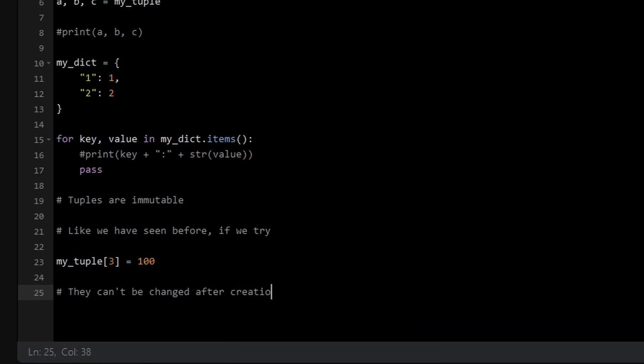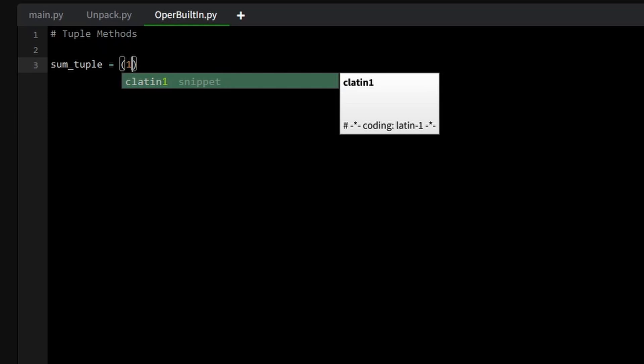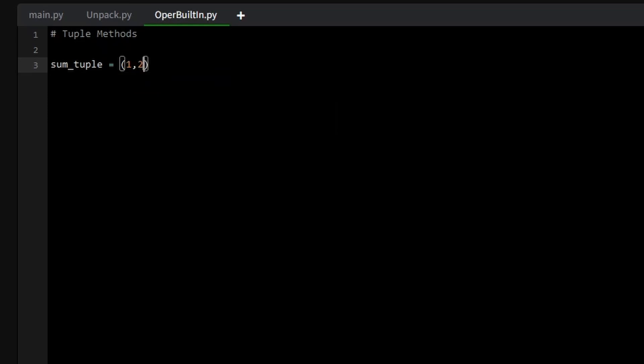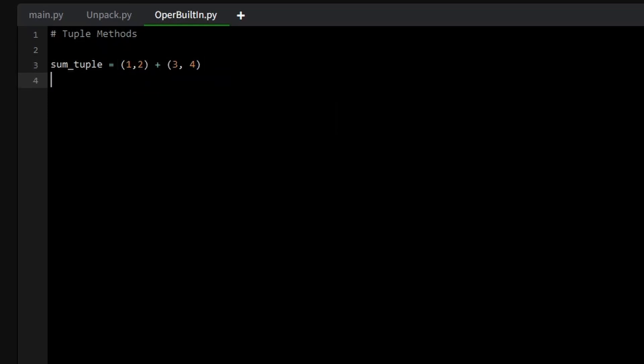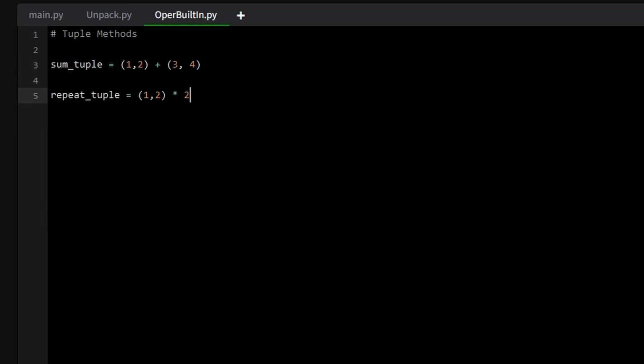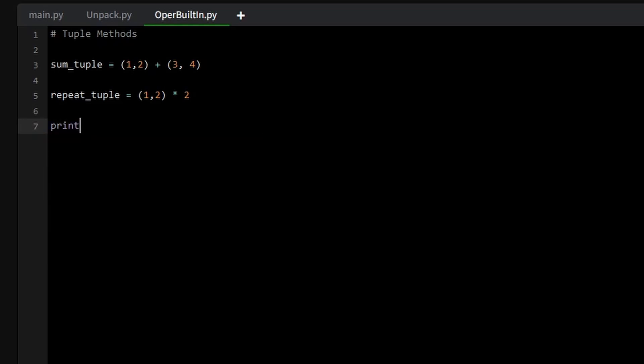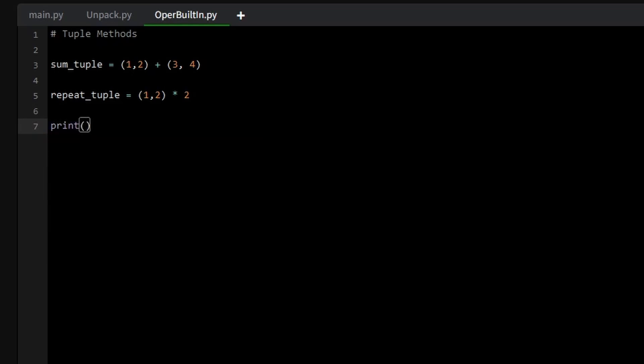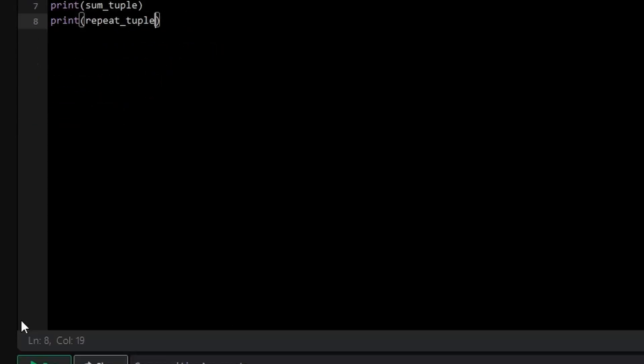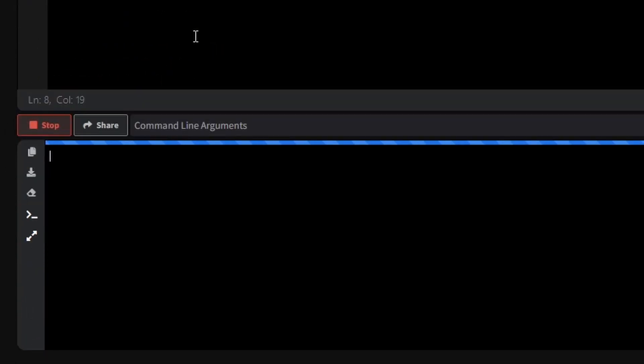Even though tuples are immutable, they still support useful operations. You can concatenate to tuples using the plus operator, or repeat a tuple with the multiplication operator, for example. Now, let's print both of these and see what we get.